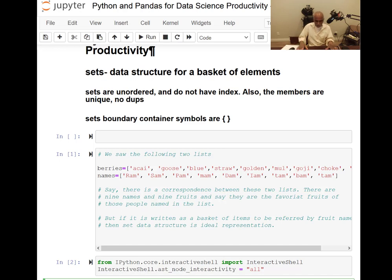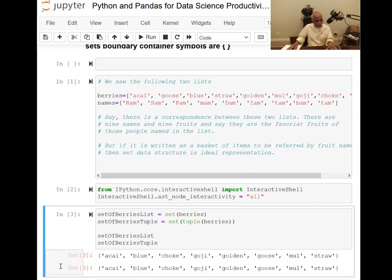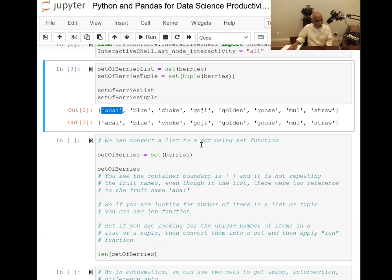I print those things and I get the same answer for both list and tuple. The important thing is that akai was there twice in the list but now appears only once — that's the uniqueness property of sets.